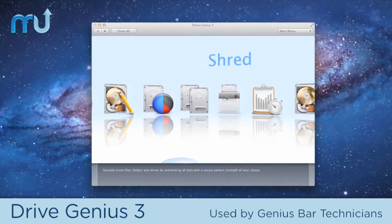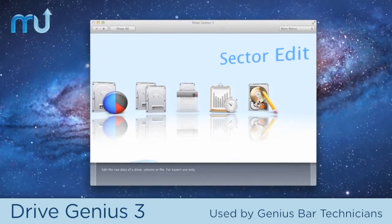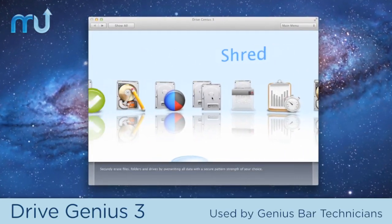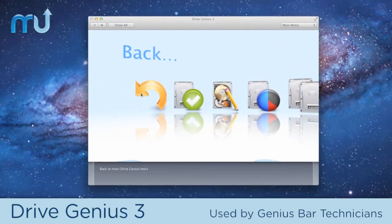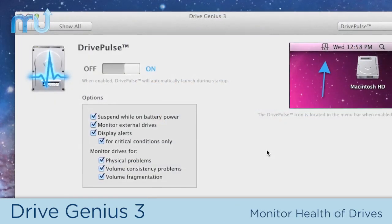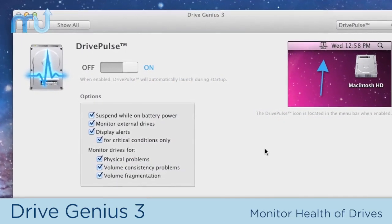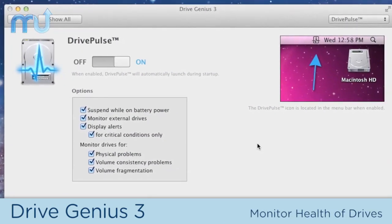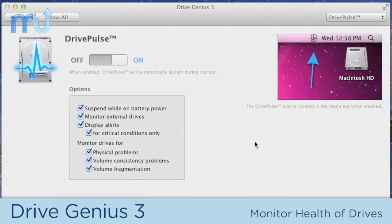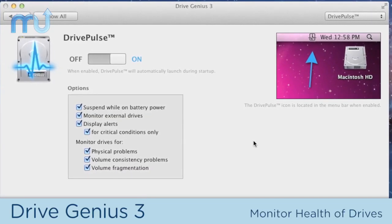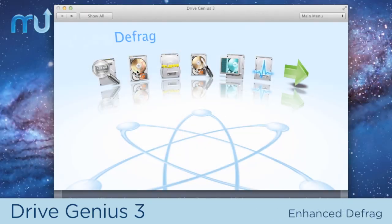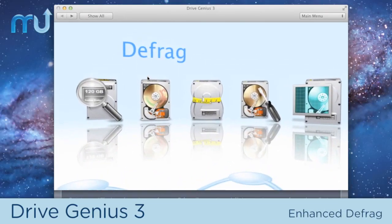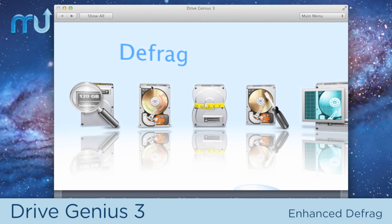DriveGenius packs a ton of features into a single package, far too many to mention them all. DrivePulse constantly monitors the overall health of your drive, alerting you to possible issues before they become major problems. While Enhanced Defrag automatically improves the efficiency of your drive.